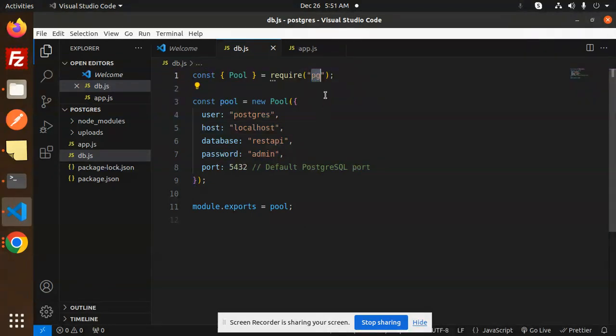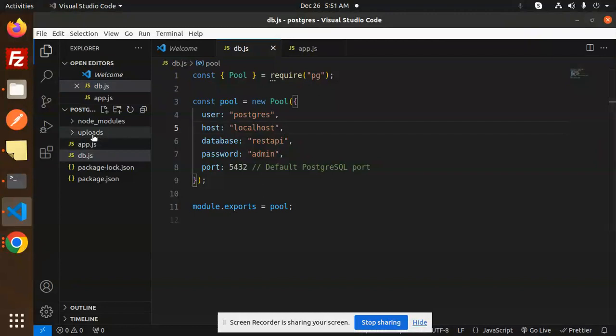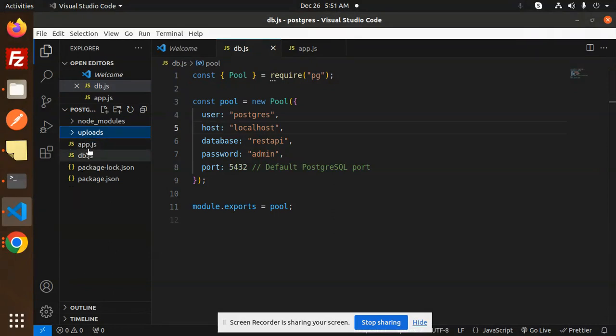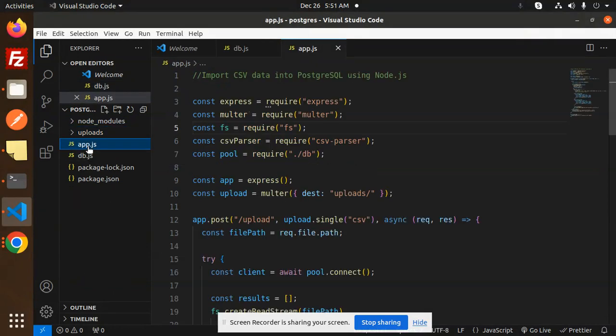So npm install pg for Postgres. Then we have to create a folder for the CSV upload called uploads. You have to create this uploads folder. Then we have an app.js file, which is the main